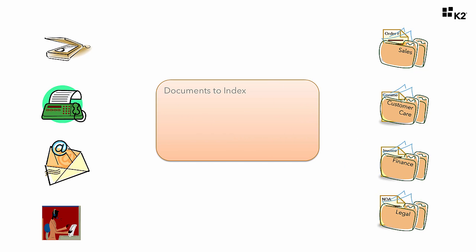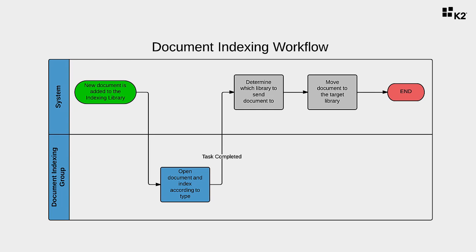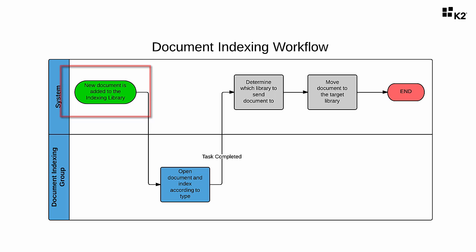This demonstration of the document indexing application will show you a simple way on how we can handle this scenario with K2. Let's get down to the actual technical design of this application now. This is actually a very straightforward workflow. When a new document arrives in the Documents to Index library, regardless of how that document gets there, the workflow is going to be triggered to begin.